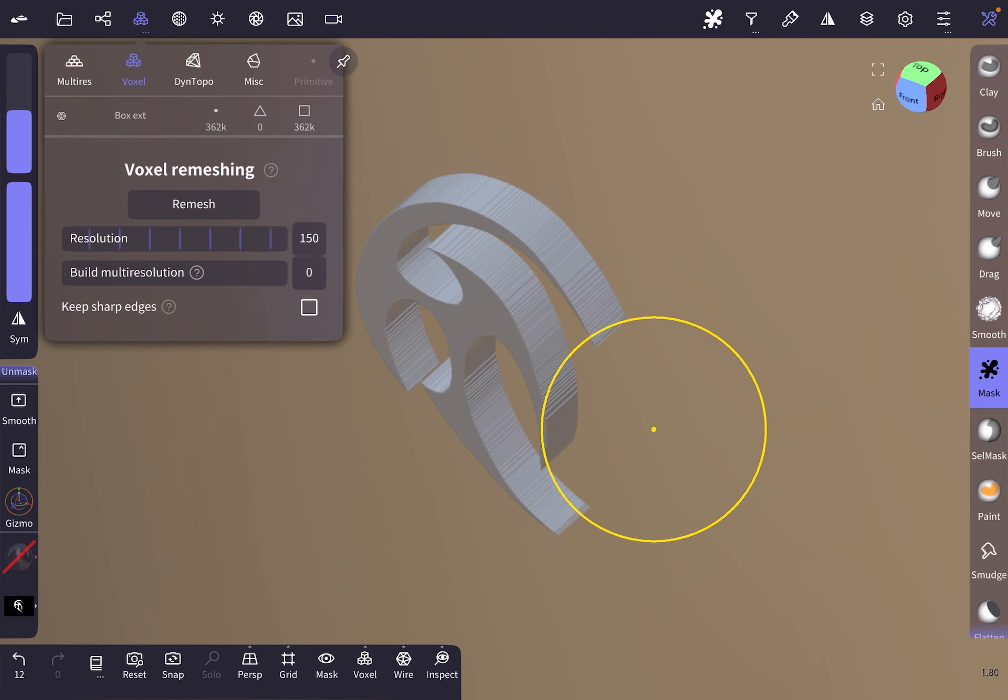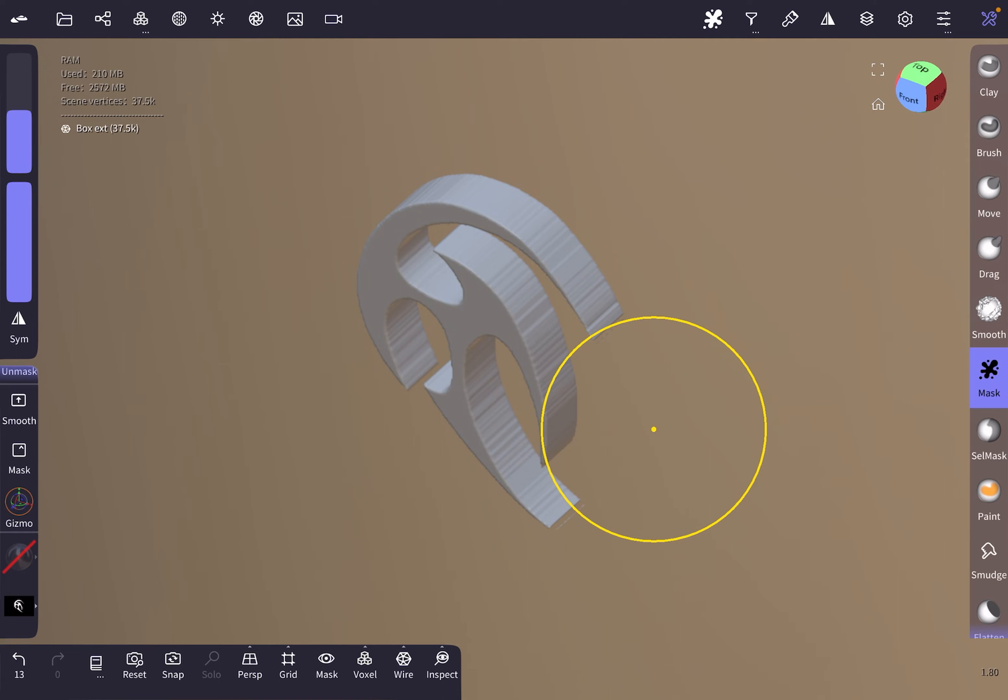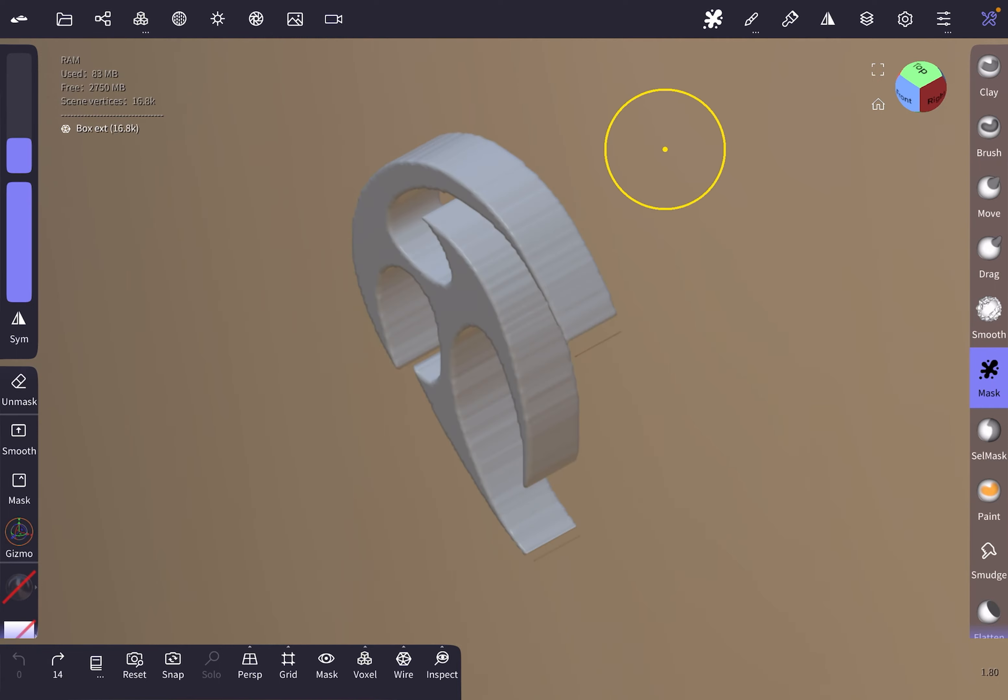This brings down the vertices to almost a tenth of it, which is 37.5k vertices. Now we are going to smooth this shape out to make these lines go away.